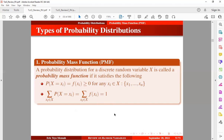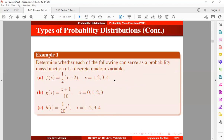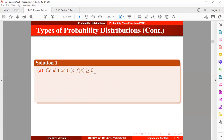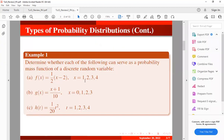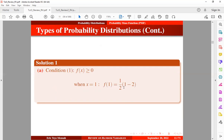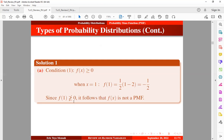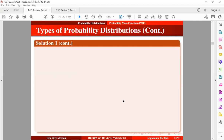Let's determine whether each of the following functions is a PMF. Starting with part A: we test condition one to check if the probability for each outcome is non-negative. When x equals one, f(1) yields a negative value. Since f(1) is not greater than or equal to zero, this function is not a PMF.